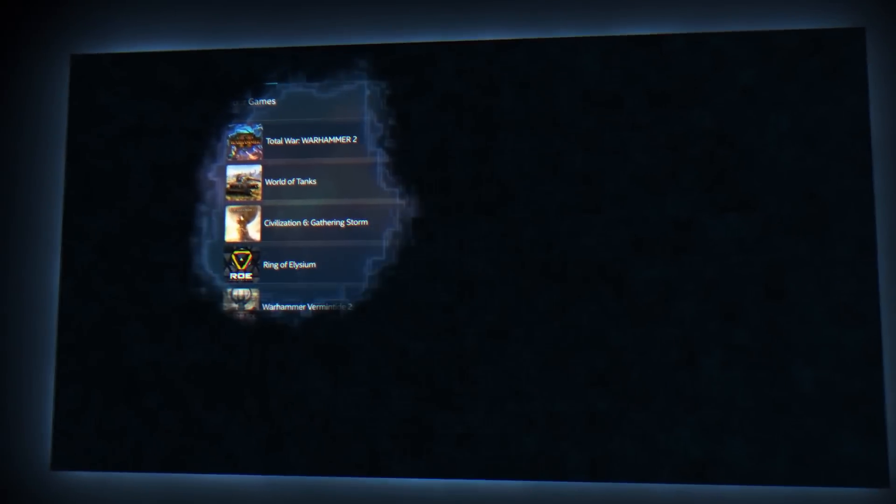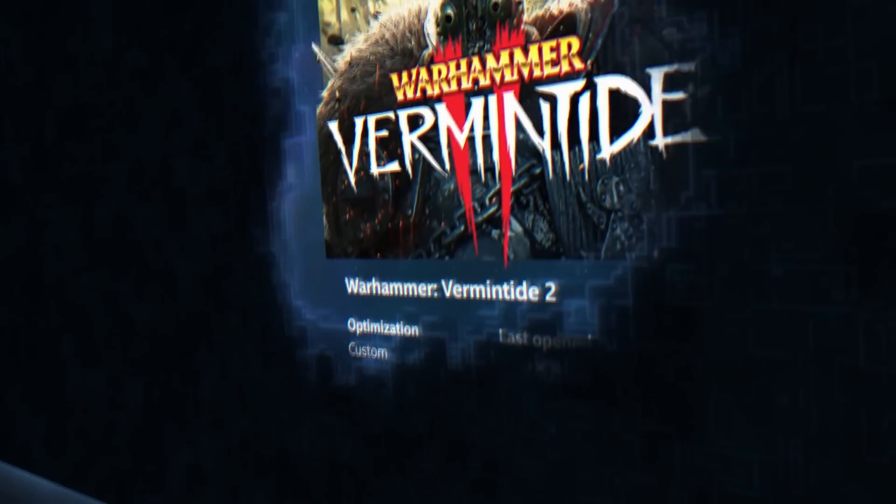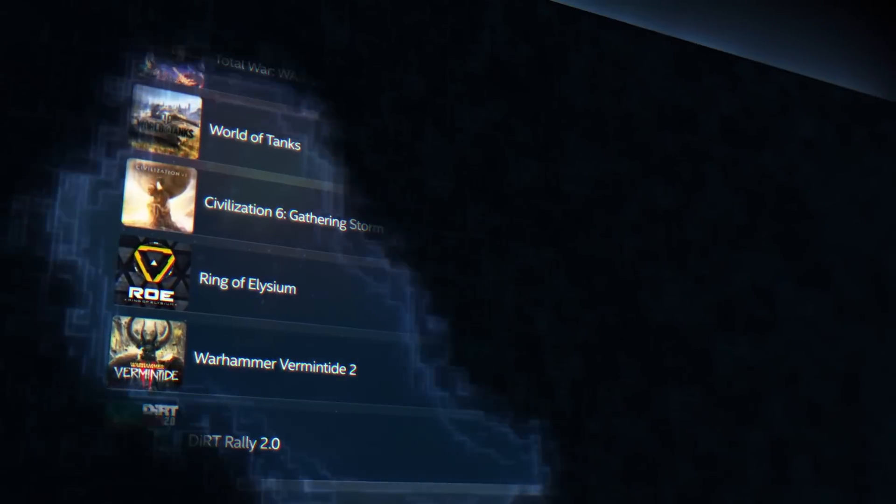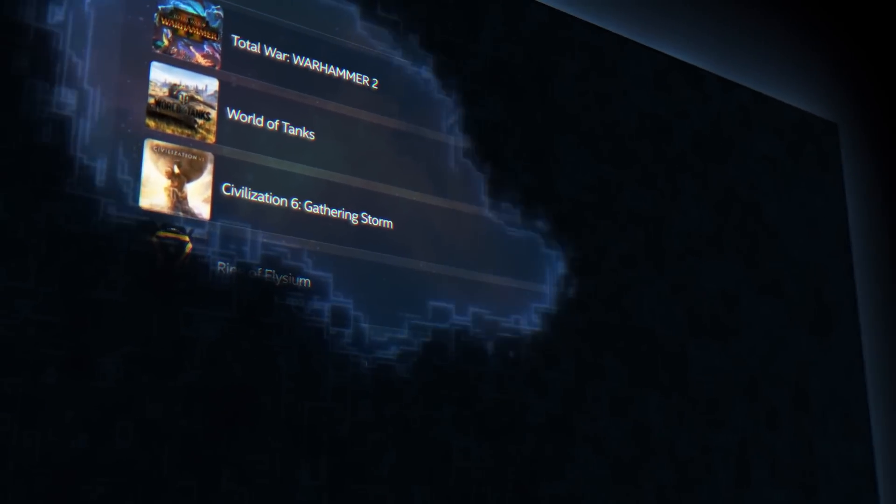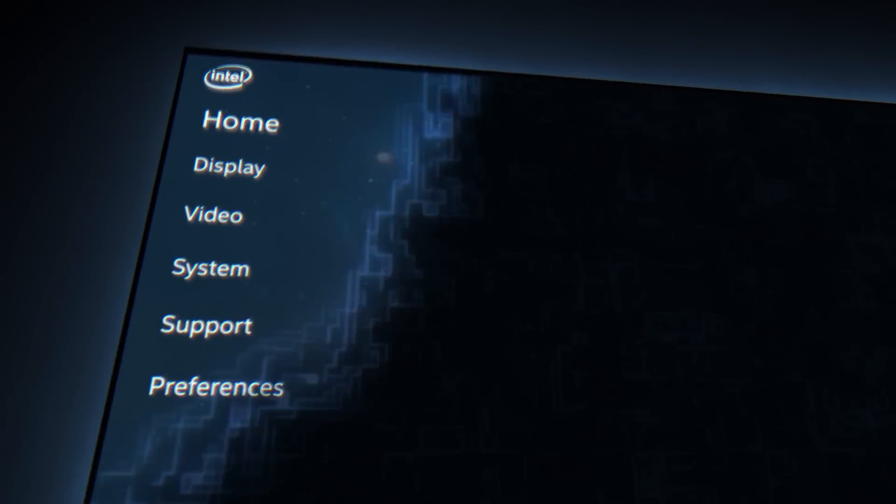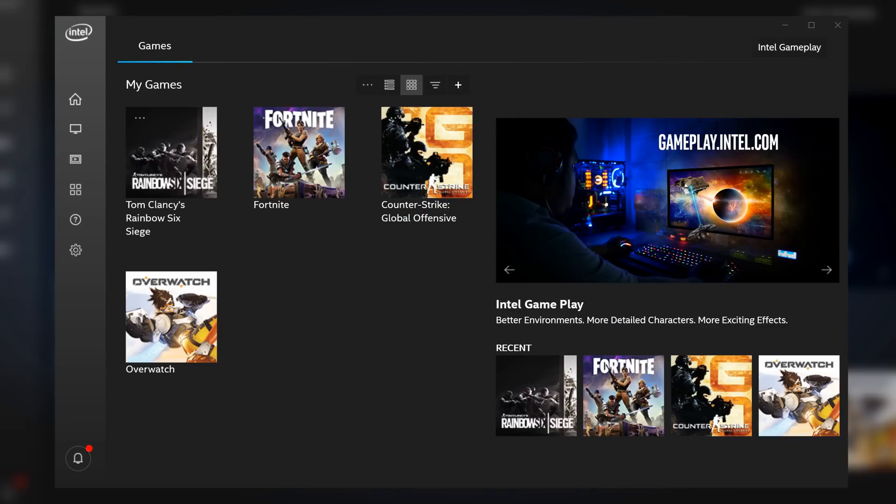Sticking with Intel, in preparation for their integrated and discrete graphics, they have released their command center. This is the software that was teased last week that looked like a game optimization sort of GeForce experience thing. And here it is.